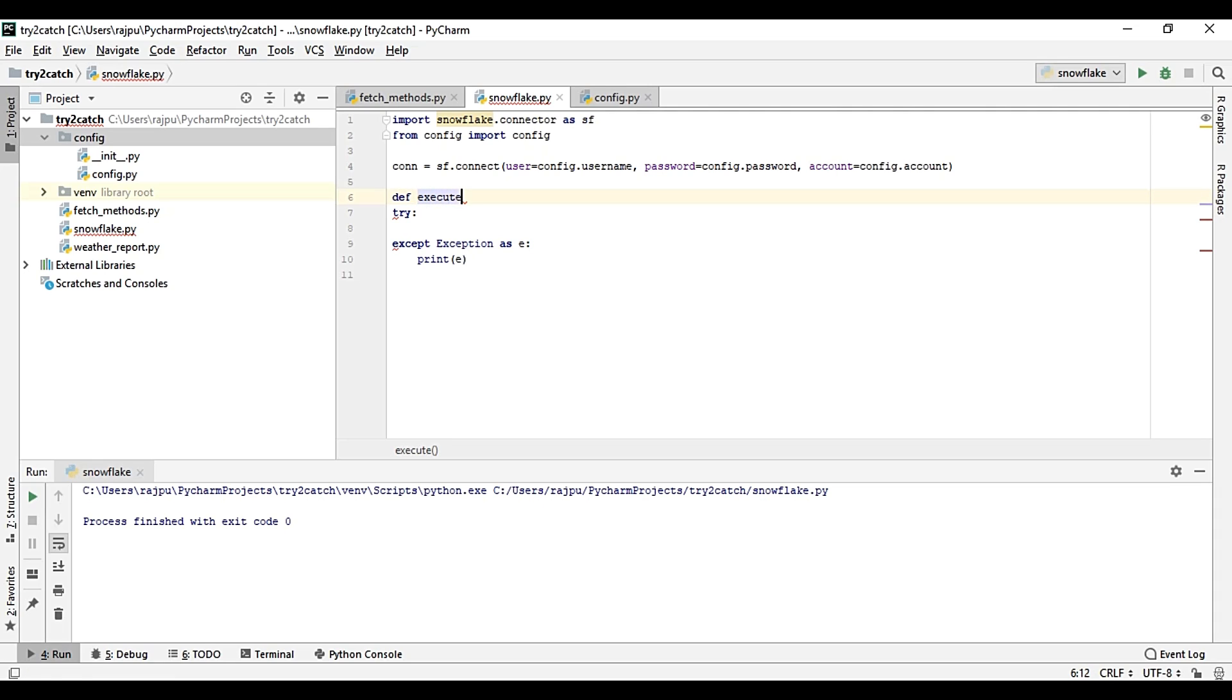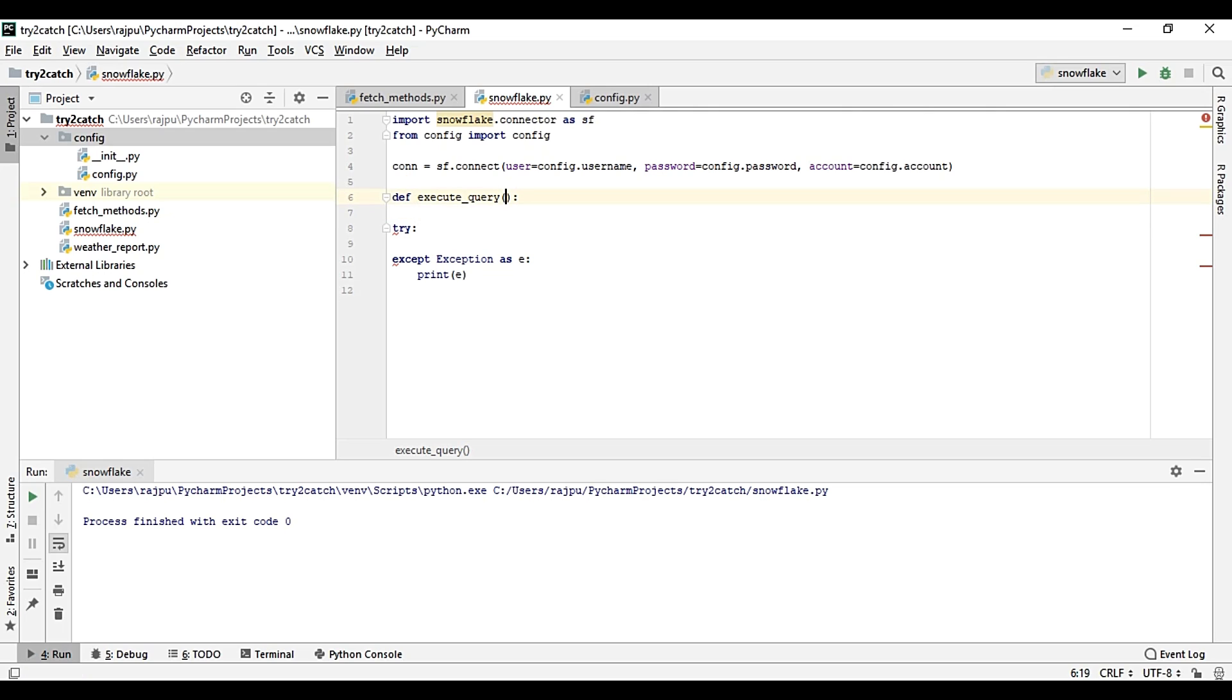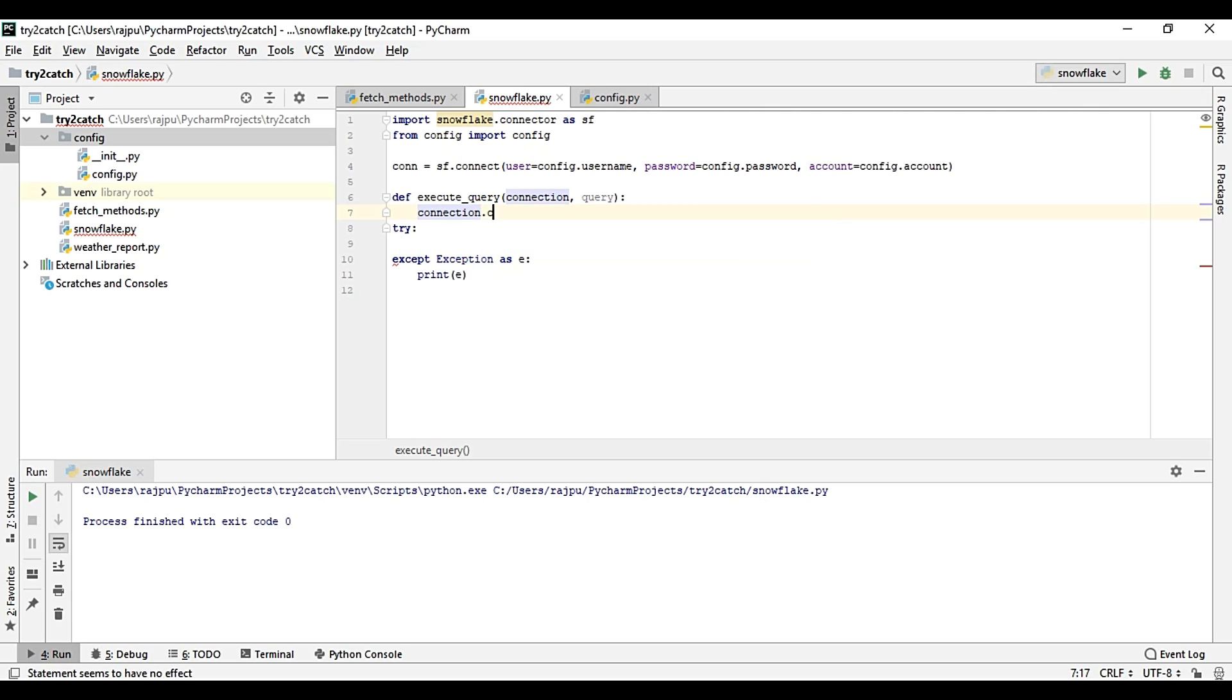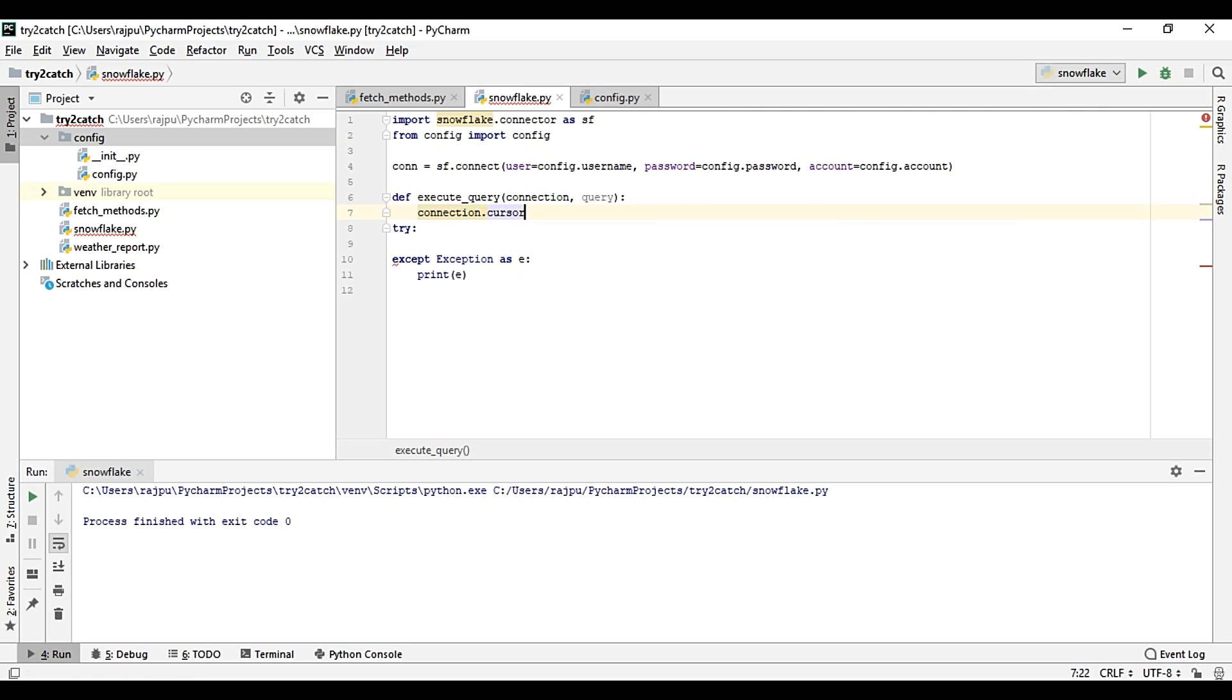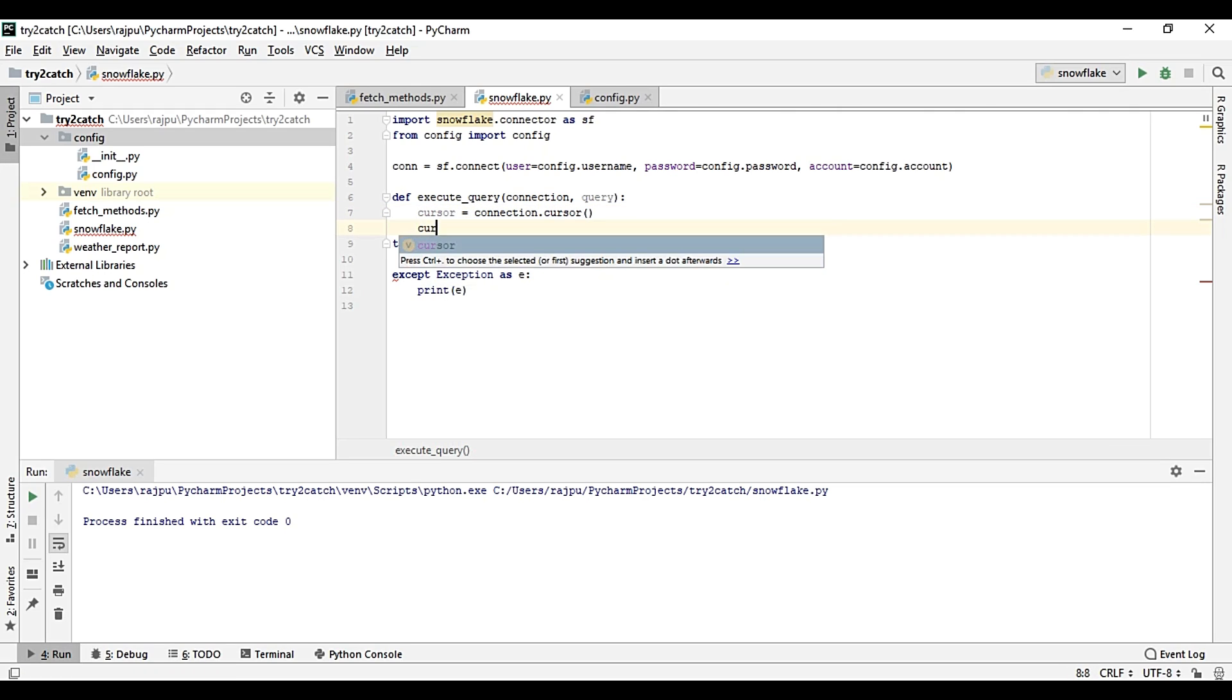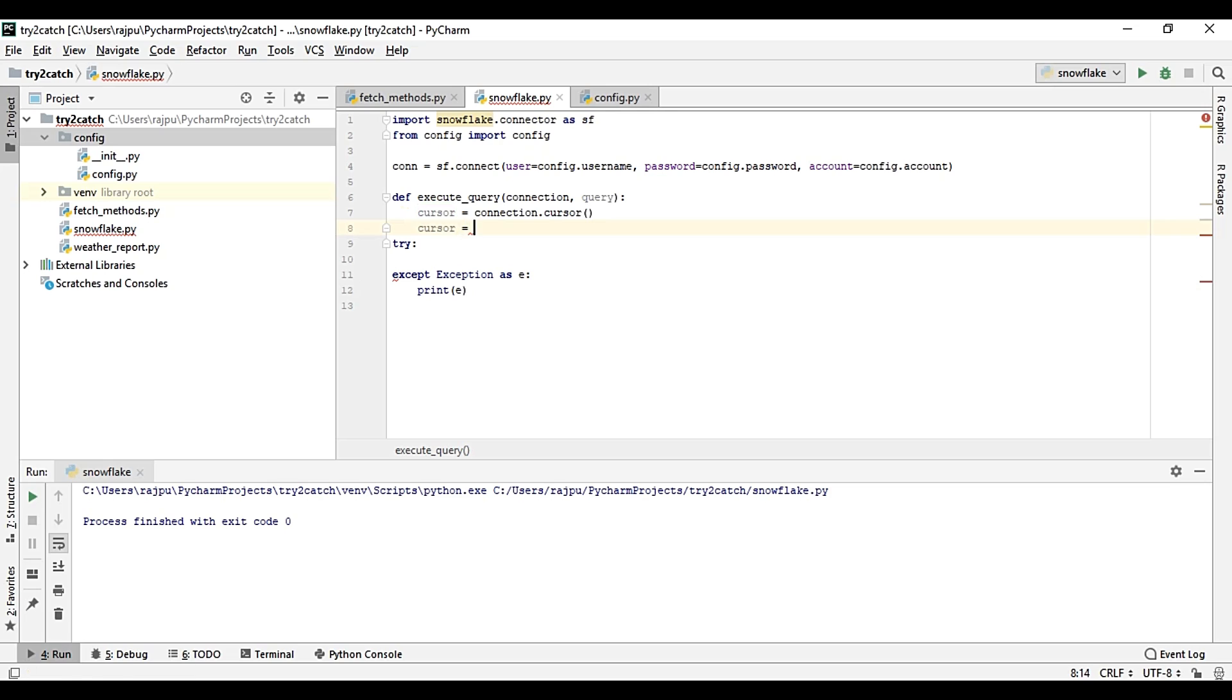Now here we are going to execute all these statements, and for this first I'm going to create a function execute_query. Why I'm doing this, you will get it later. So it will have two parameters, connection and the query.